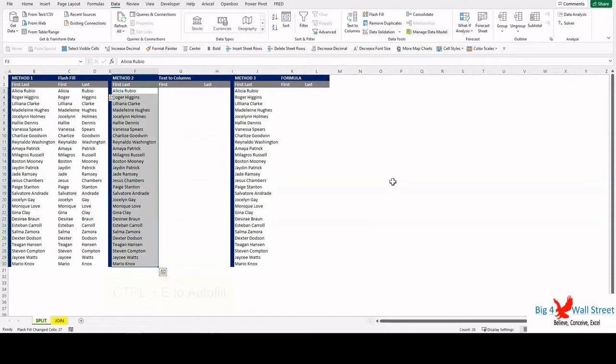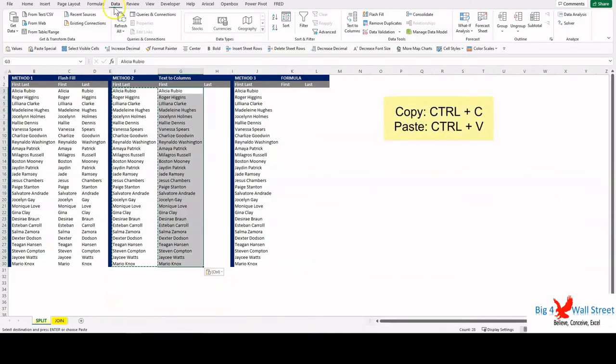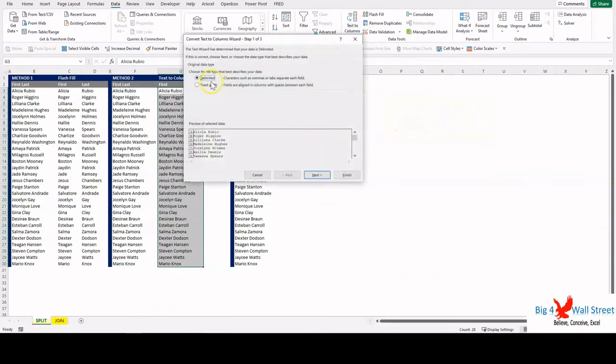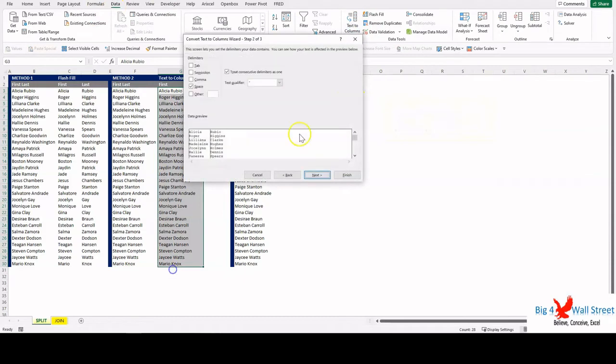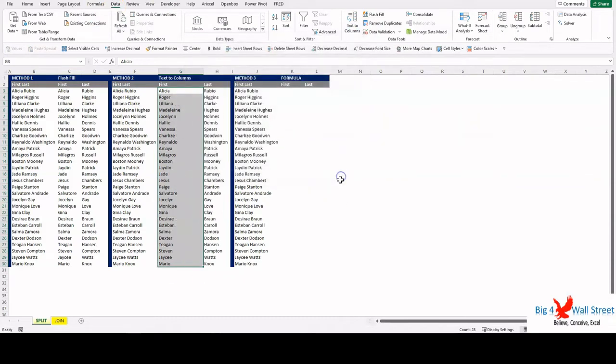Select the entire data set from cell F3 to cell F30, copy them to column G, then go to Data, then Text to Columns. Select Delimited, press Next, tick only the Space box, and press Next and Finish.